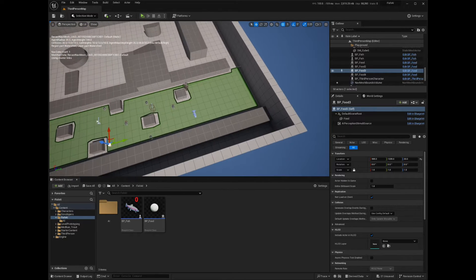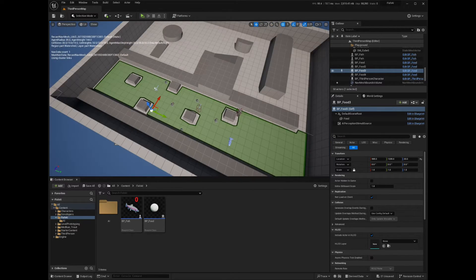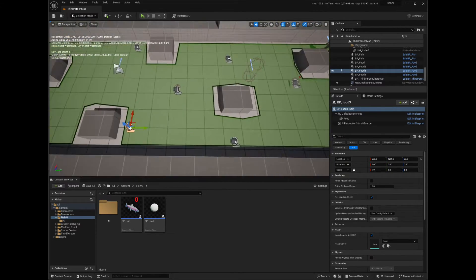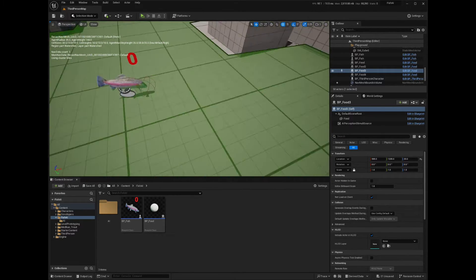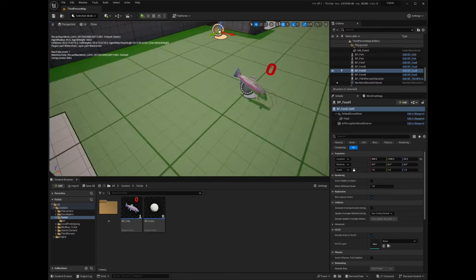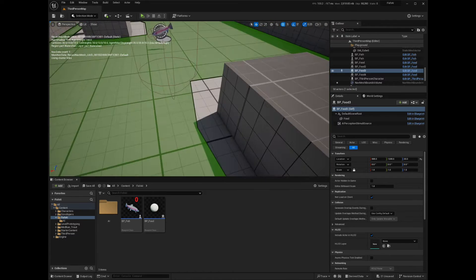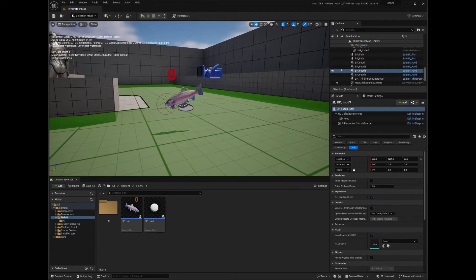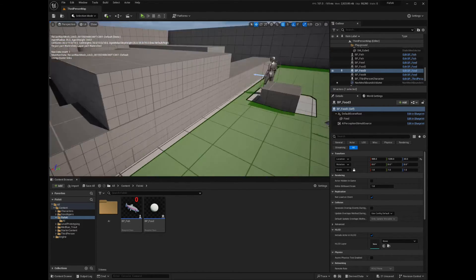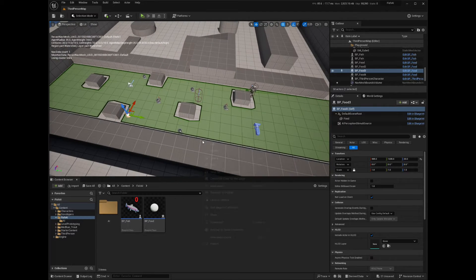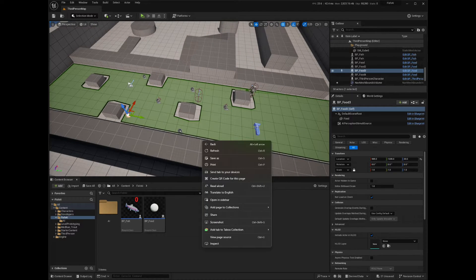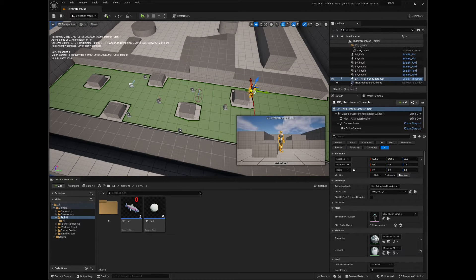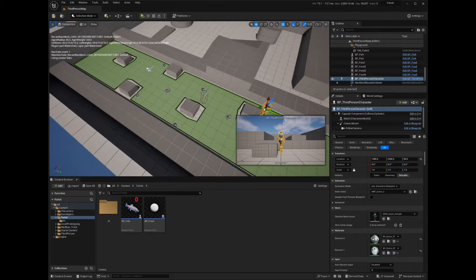This is a continuation of my last tutorial, so if you haven't seen it yet, you should go watch that so you are up to speed with what is happening in this scene. As you can see, I have changed the layout a little from the last video so that it resembles more of a river that has some rocks in it.